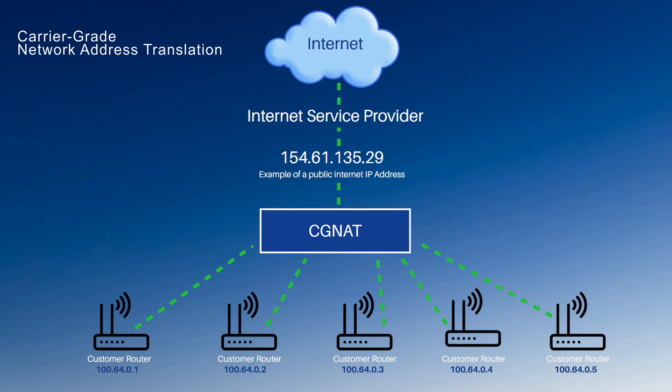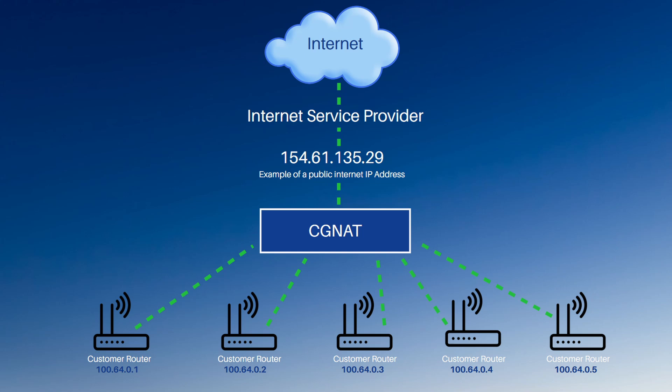Well, carrier grade NAT is the same thing, but for public IP addresses. As well as your router handling all of the NAT for your devices inside your network, there's an extra device at the ISP level which is providing NAT for your public IP address. That means with CGNAT your ISP is providing you with a shared public IP address.